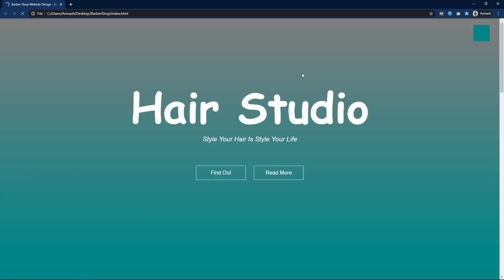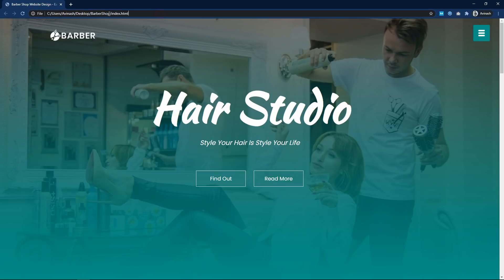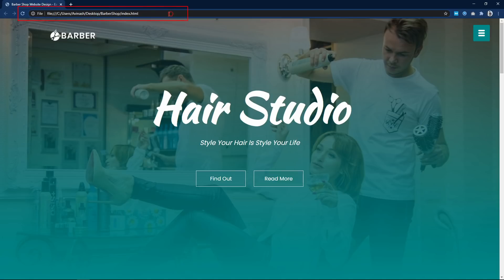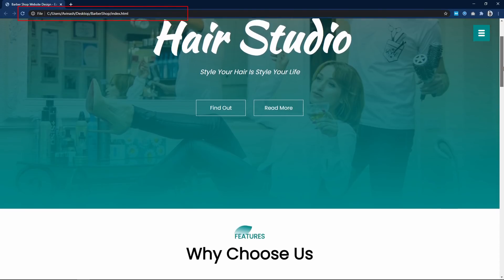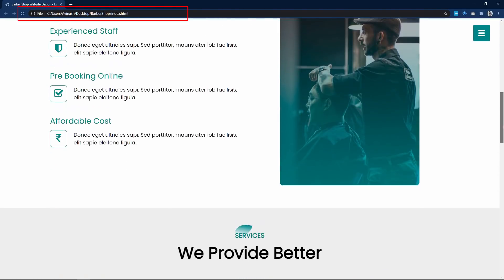So right now you can see if I open this website with Google Chrome, it is on the local computer. So I will upload this website on an online server.